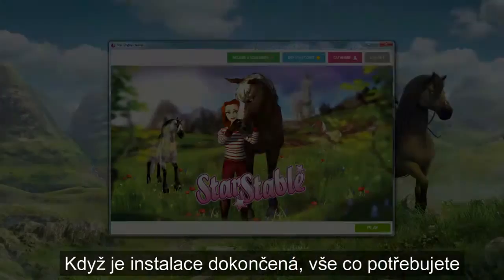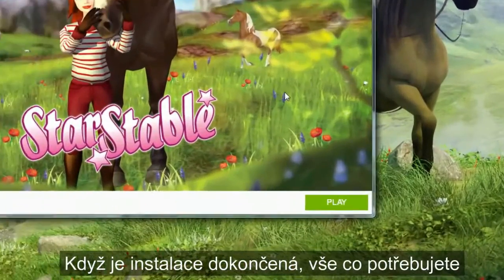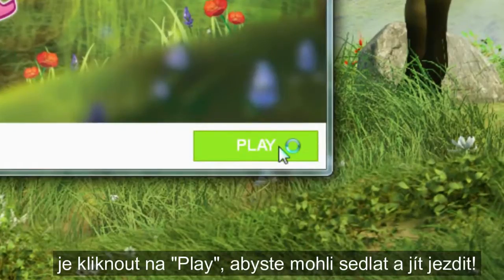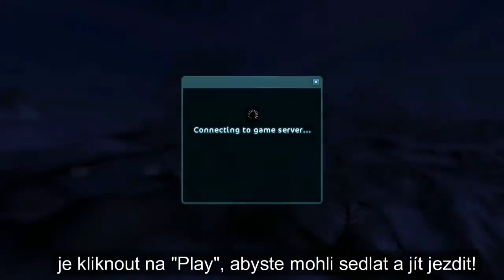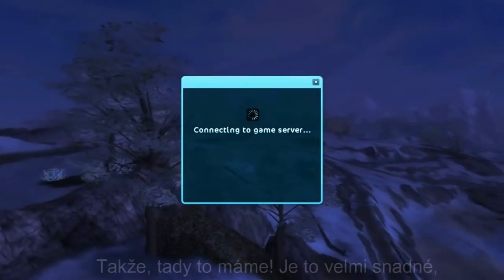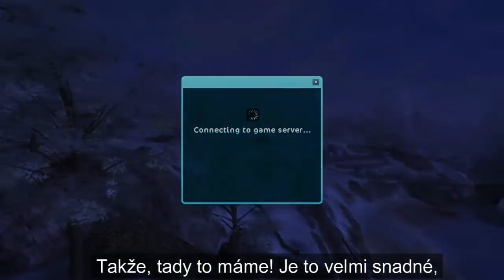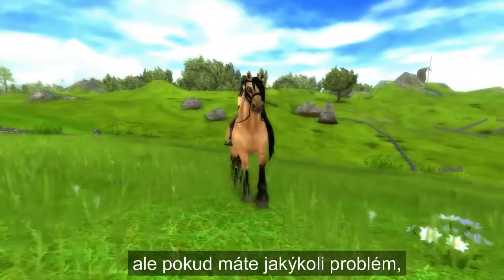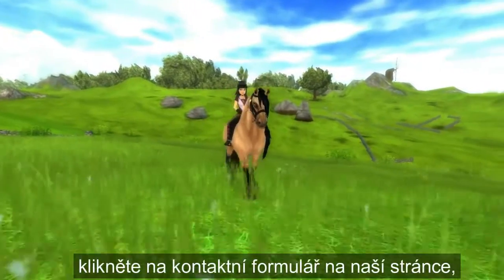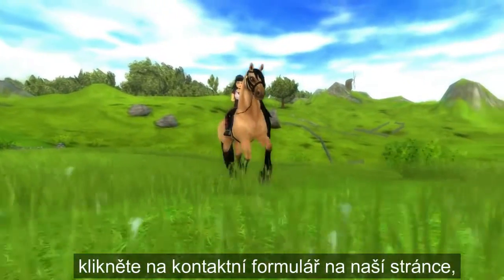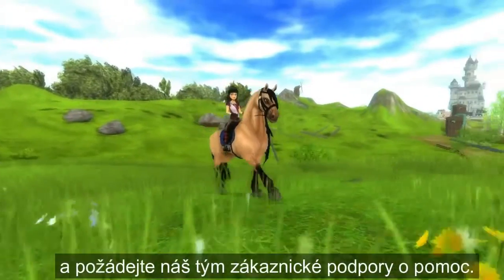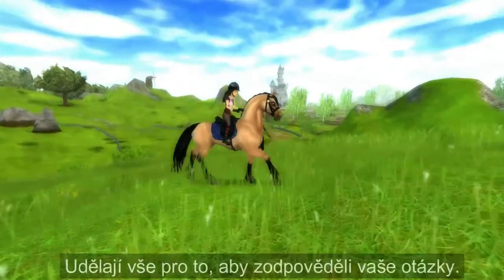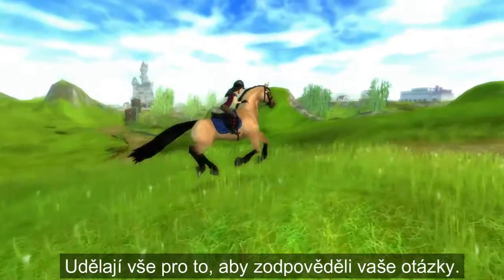When your installation is complete, all you need to do is click on Play to Saddle Up and Get Riding. So there we go — it's really easy! But if you have any trouble, click onto the contact form on our website and ask our customer support team for help. They'll do all they can to answer your questions.